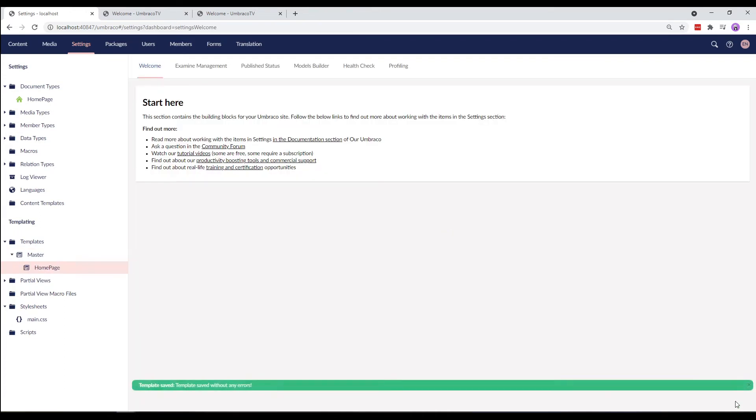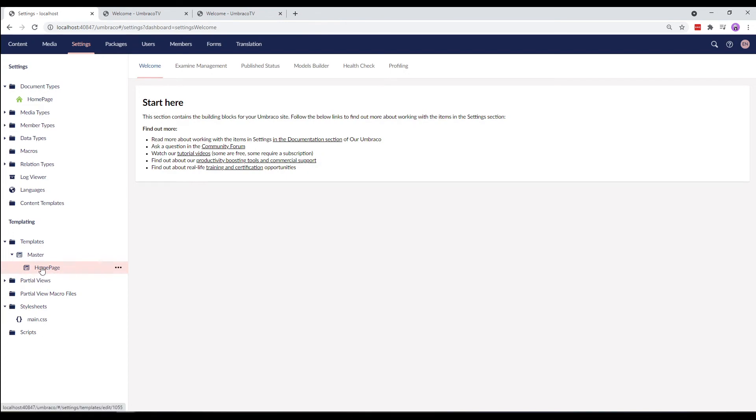Oh, we are sent to the settings dashboard. That's because our homepage is now nested under the master template. This way we can easily identify which template inherits from our master template.